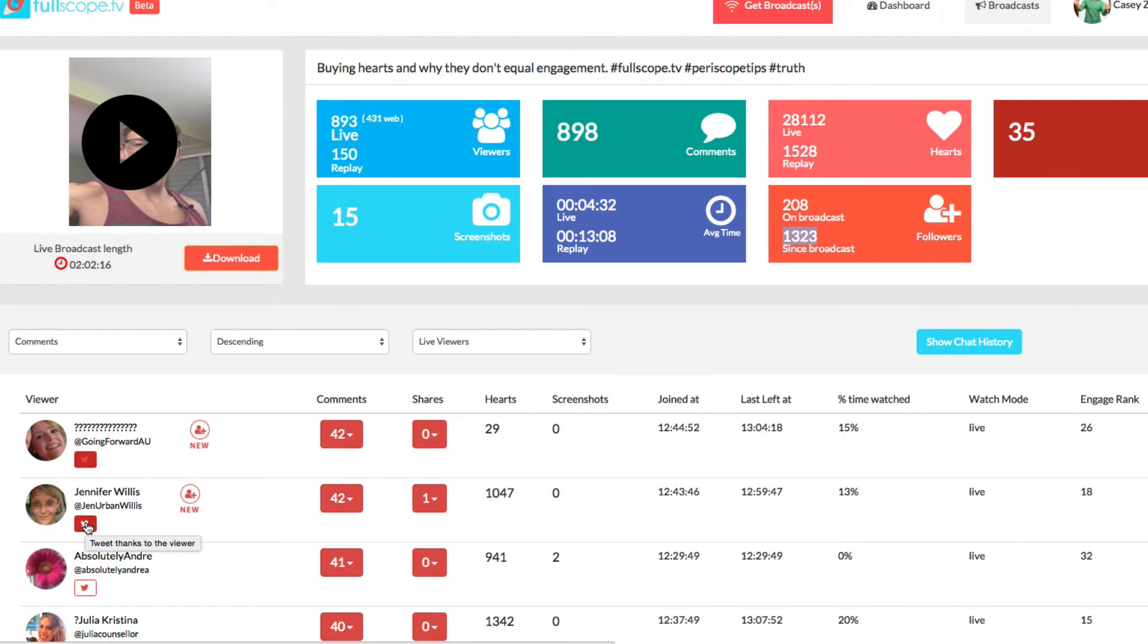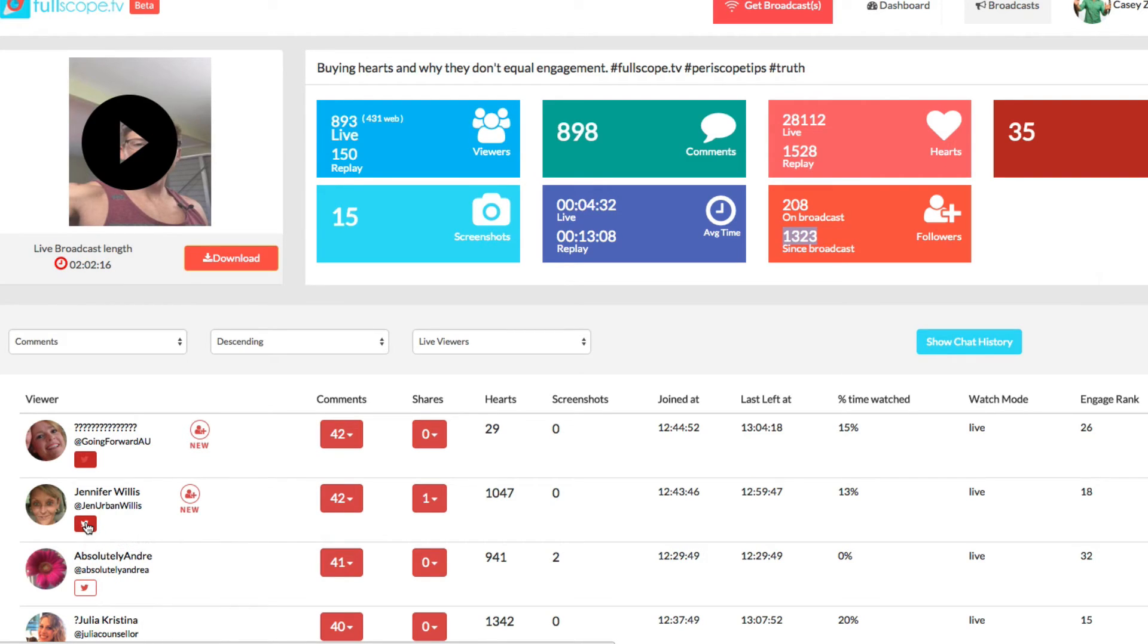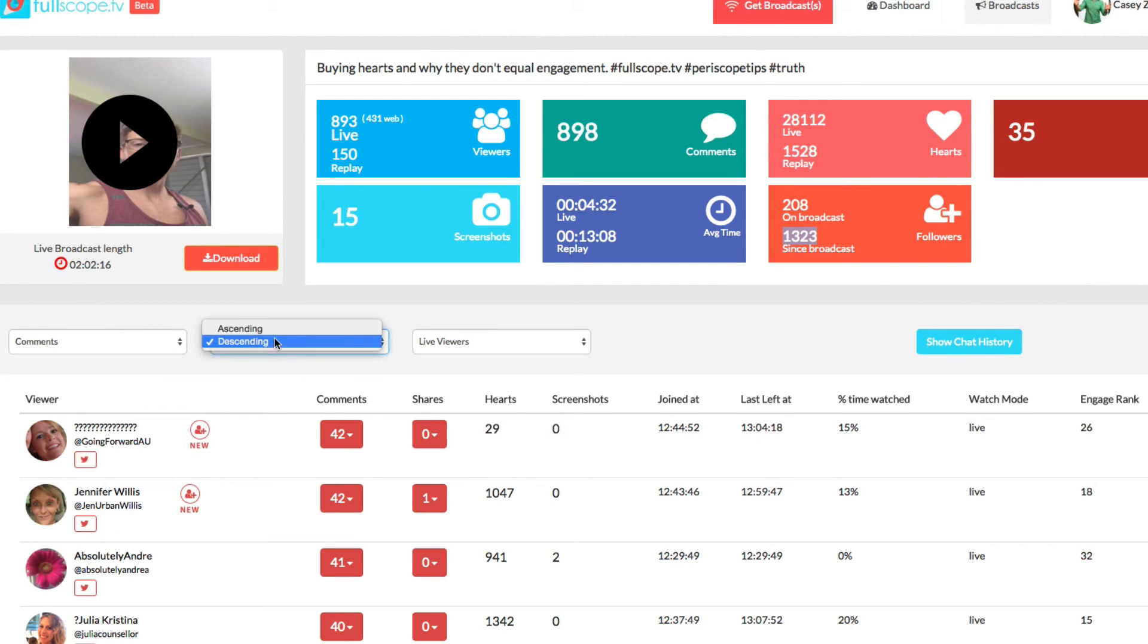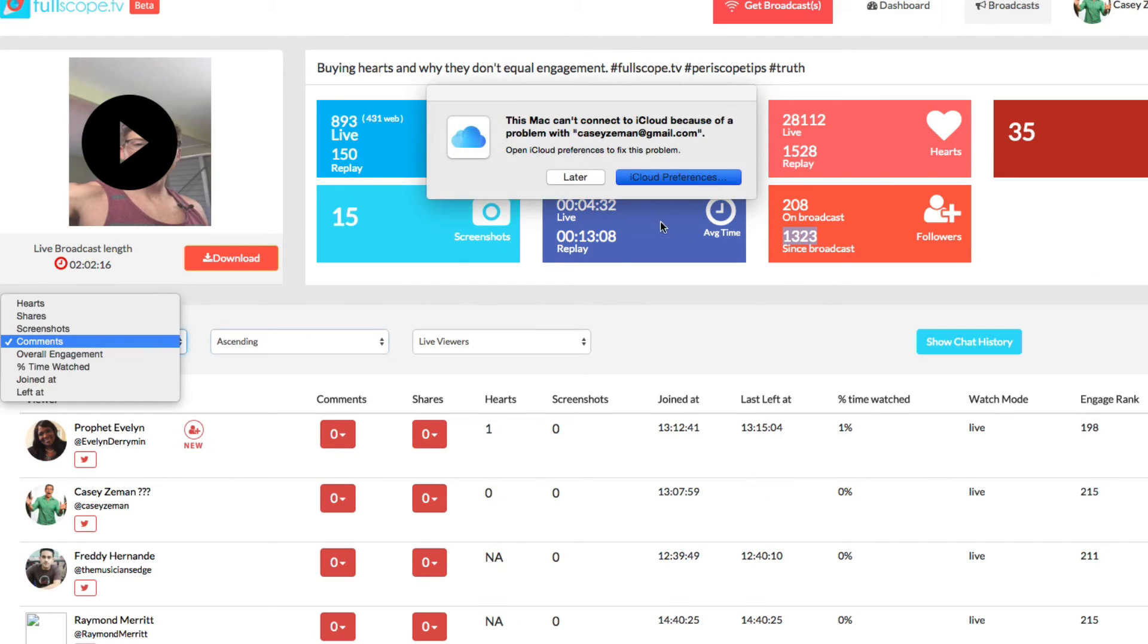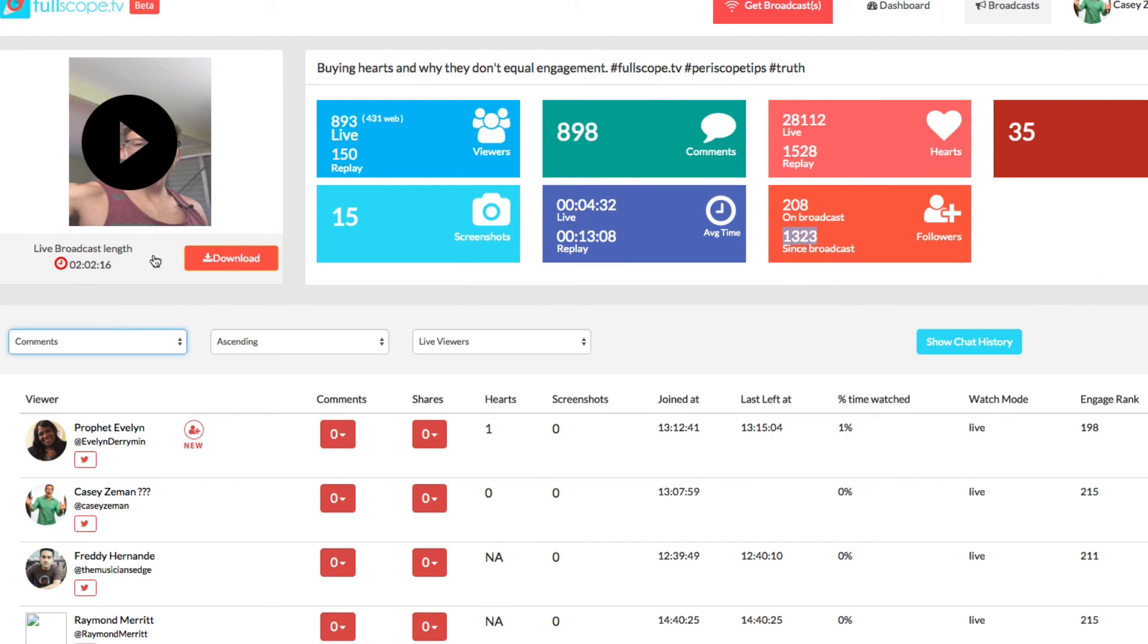It's almost like a combination of almost something like Hootsuite and analytics combined, because now you can have you or your virtual assistant or your social media manager come in and actually engage with these people who were your top folks. But you can also do things like check out the people who were not your top folks.